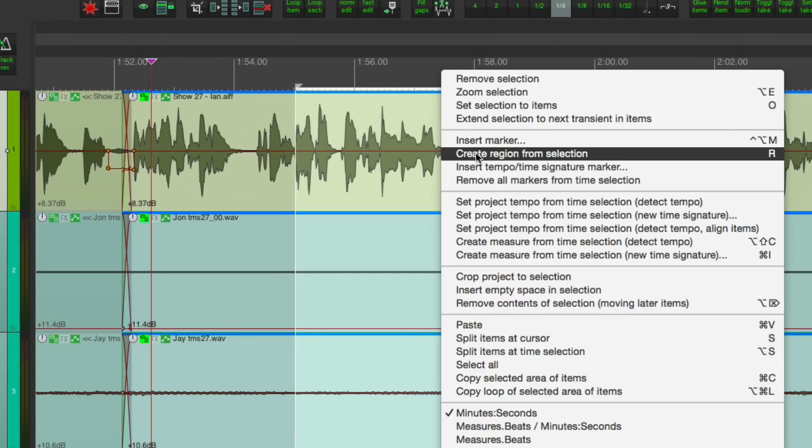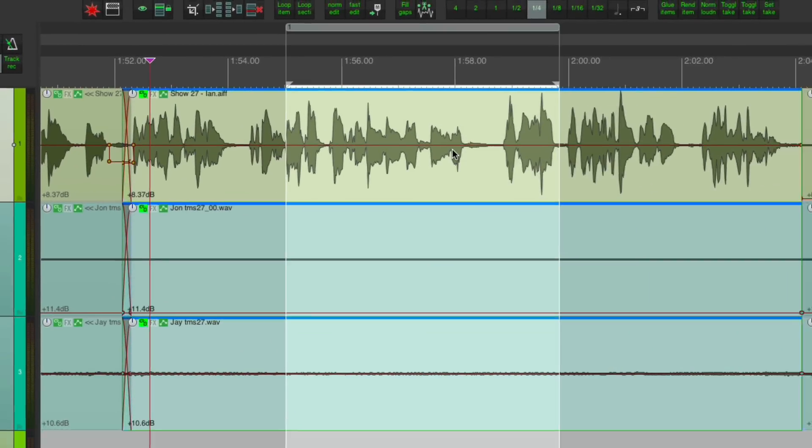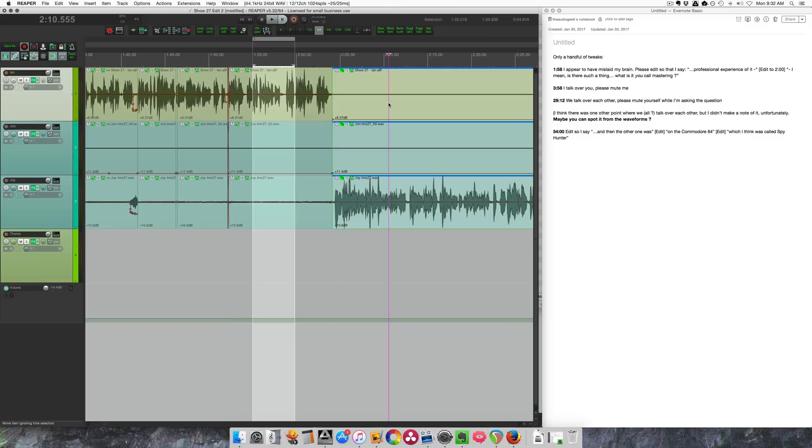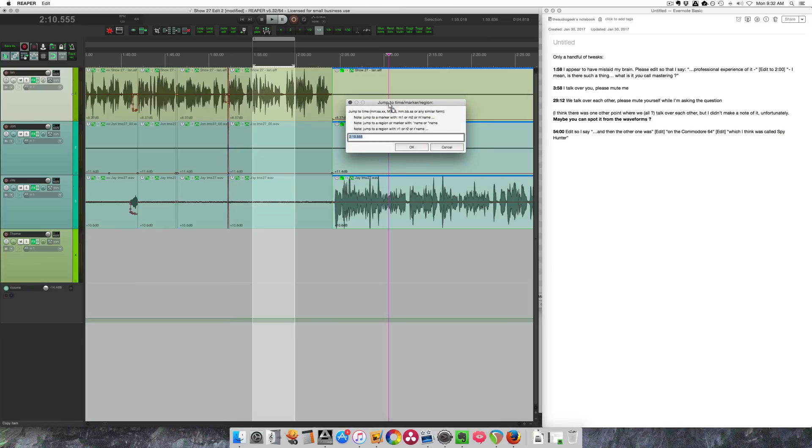I make regions a lot, so I've actually assigned this action to the letter R on my keyboard, and I use T for markers if you're wondering. Now to go to the next edit point, I'm going to use the jump to window - it's Command J for my keyboard - and I'm just going to type in the time code that Ian has given me.